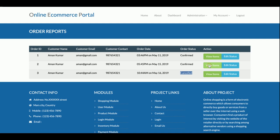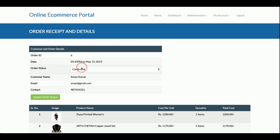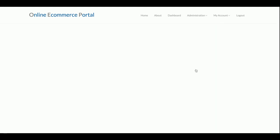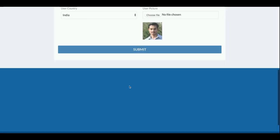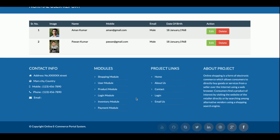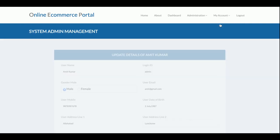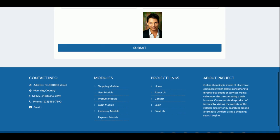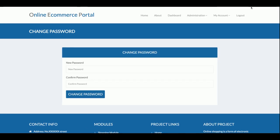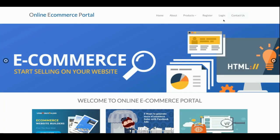The order report lets the admin see all orders. The admin can view items in any order and update the order status — for example, changing it to 'Dispatched'. Once dispatched, the customer will be able to see the dispatch details upon login. The customer report displays all registered customers with their details, and the admin can also edit or delete customer records. The admin's 'My Account' and 'Change Password' sections work similarly to the customer's.